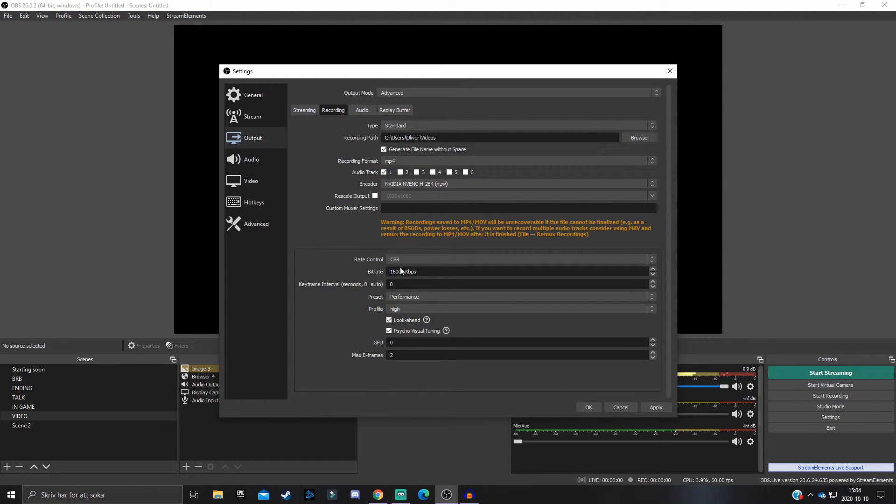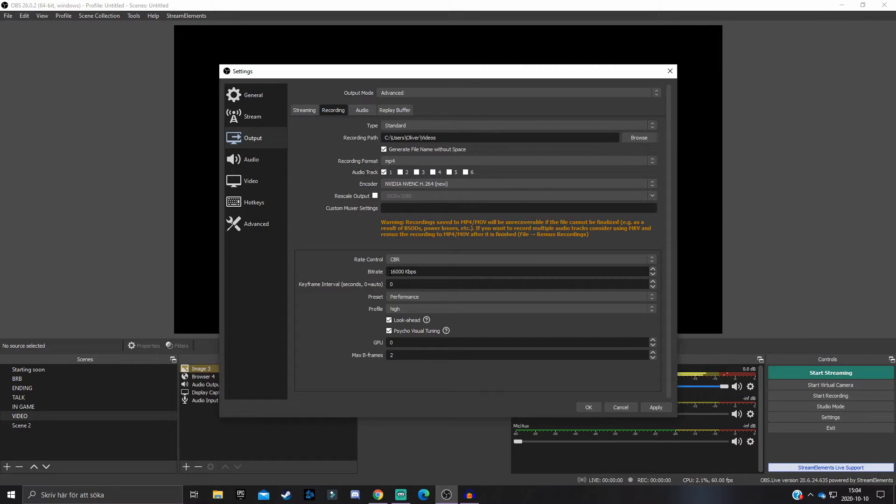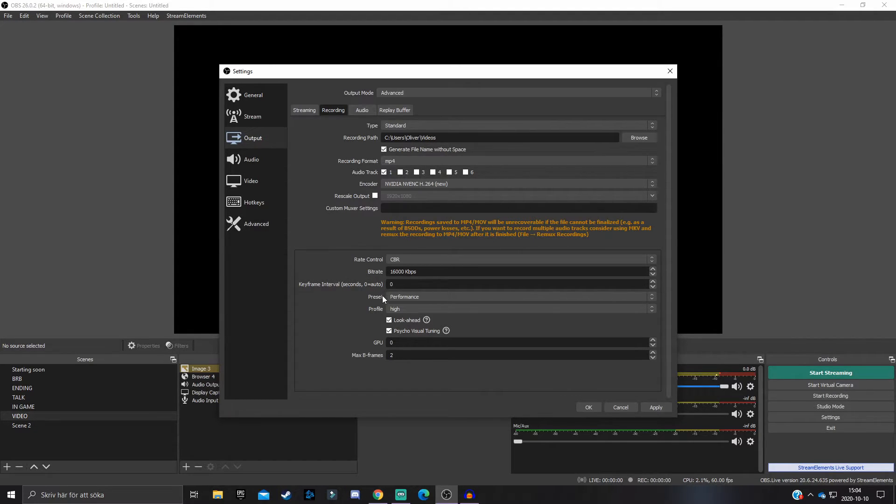On recordings it doesn't matter. You can have it on 16,000 as maximum. Of course this depends on your internet connection, but if you have a pretty decent internet connection then you can have it on 16,000 bitrate. Keyframe interval: set it to higher than zero.